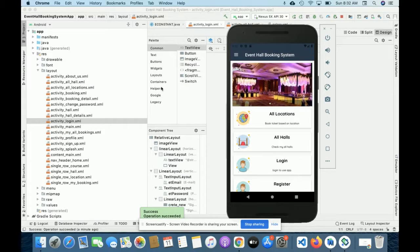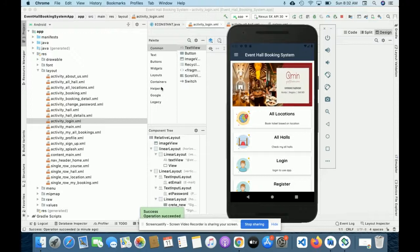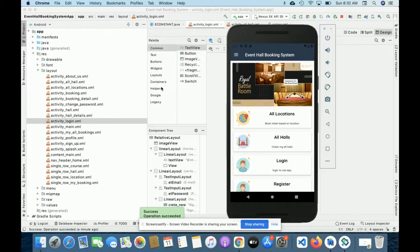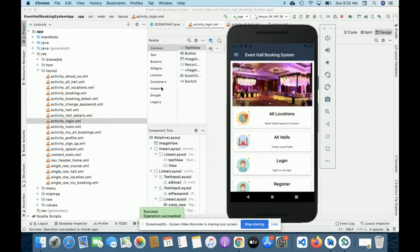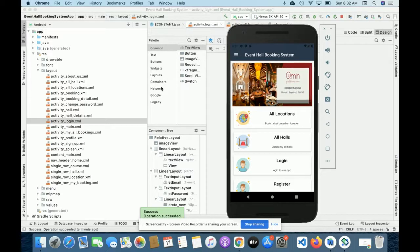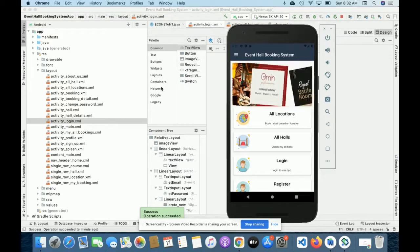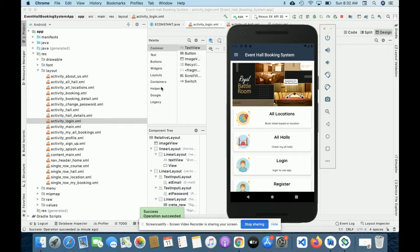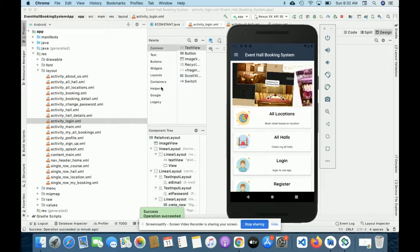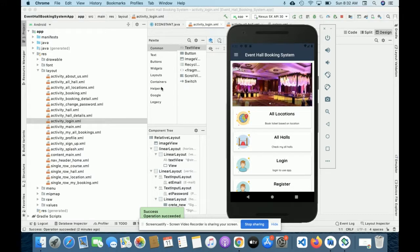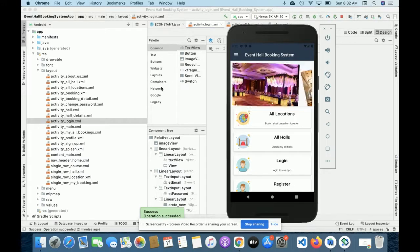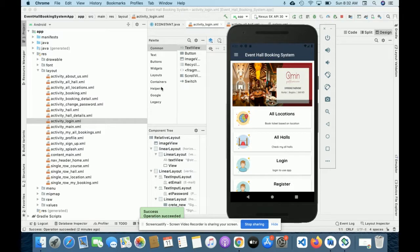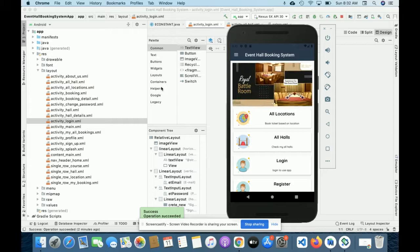As you know, Android can't connect directly with a MySQL database. So for performing any type of CRUD operations — create, read, update, and delete — we have developed different APIs in PHP. That API acts as a mediator between the Android application and MySQL. These are all the technology stacks used for developing this Event Hall Booking System.